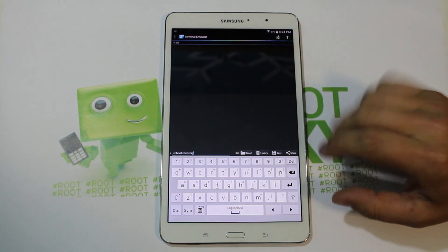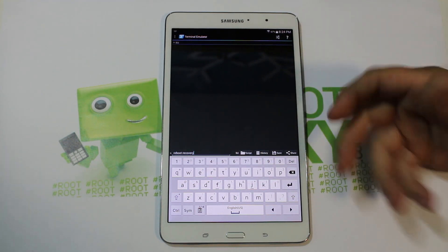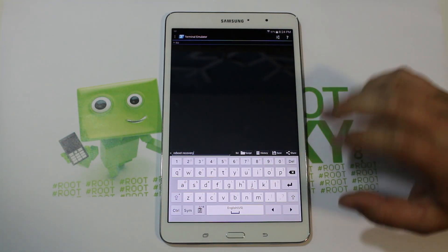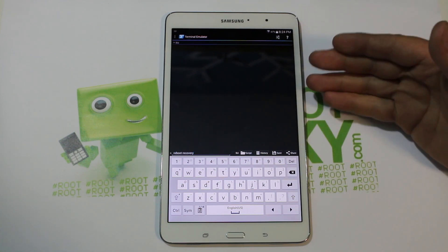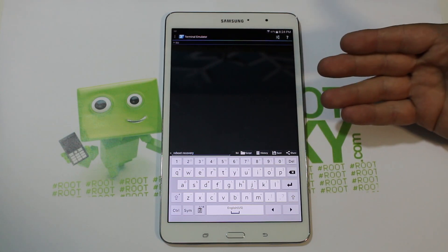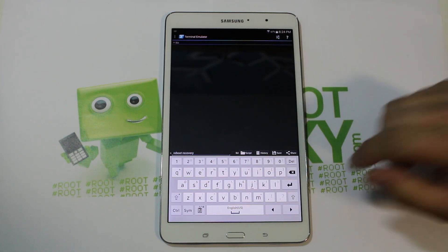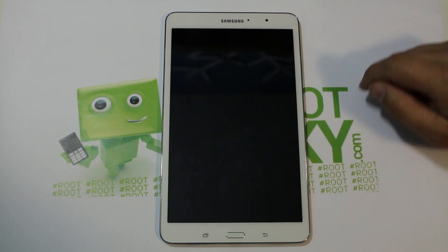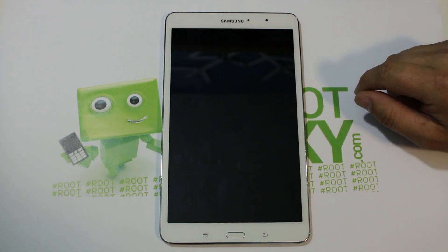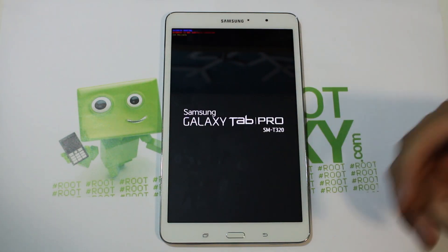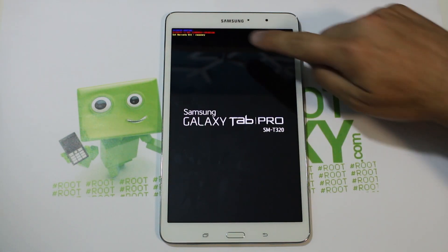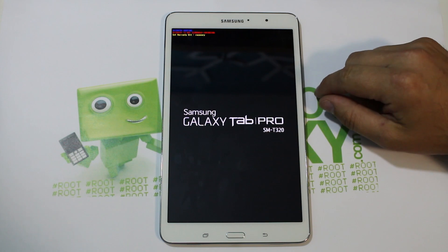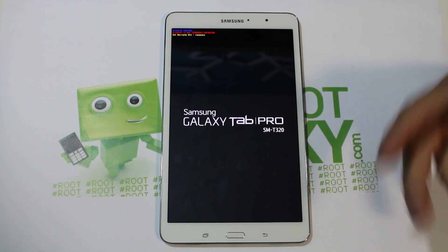Terminal emulator can always do this — you type 'su' first to get root permission, then you say 'reboot recovery' and hit enter. The device shuts off, reboots, you see the standard warning stuff, and it goes right into recovery.